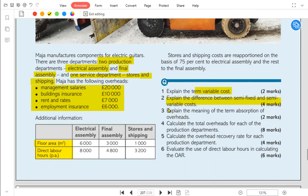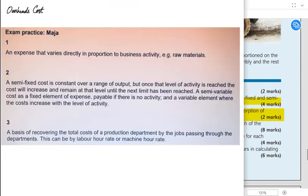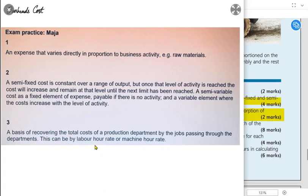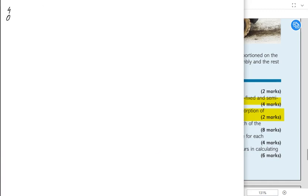The third requirement is to explain the meaning of overhead absorption. Absorption means charging overhead to products using a suitable basis — a basis of recovering the total cost of a production department by the jobs or units passing through it. This can be a labor hour rate or machine hour rate. We use labor hours when the department is labor intensive and machine hours when it is capital intensive. We can also use number of units when there is only one product.